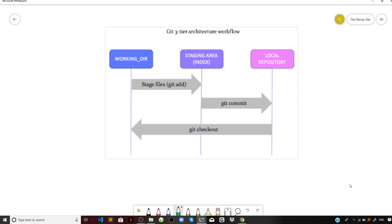Hello guys, in this video we'll learn about the three-tier architecture of Git. Suppose you have a software developer — which some of you might be.